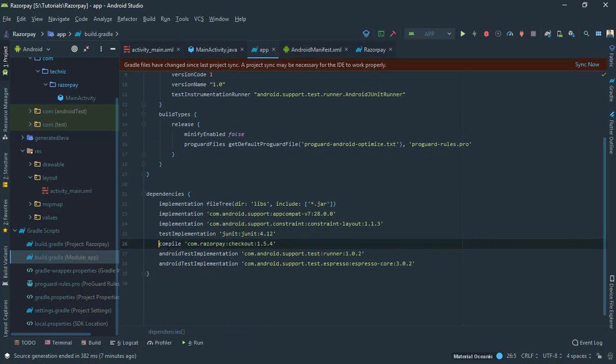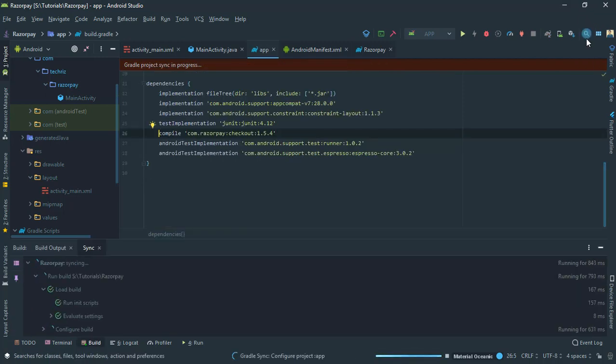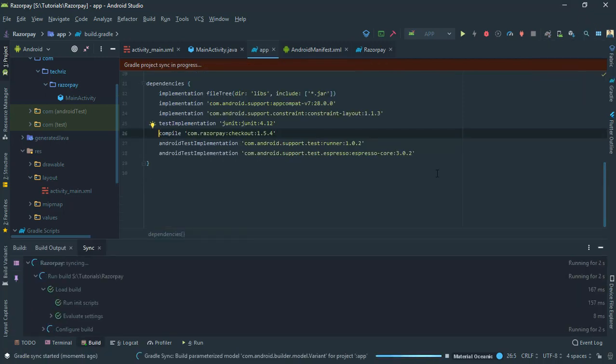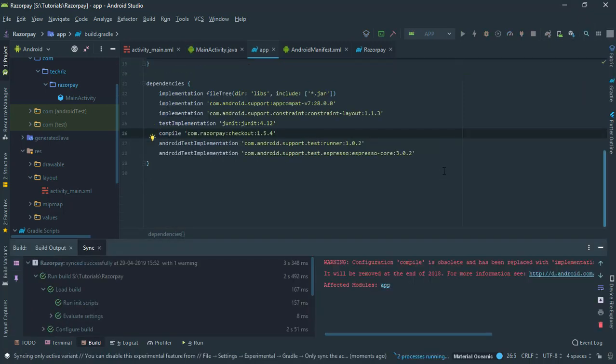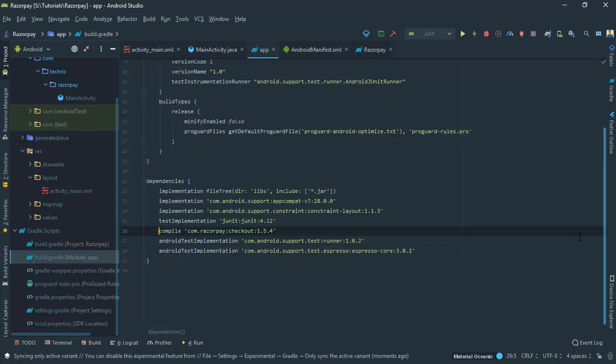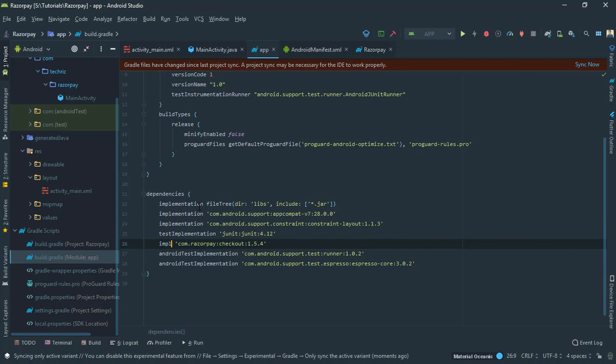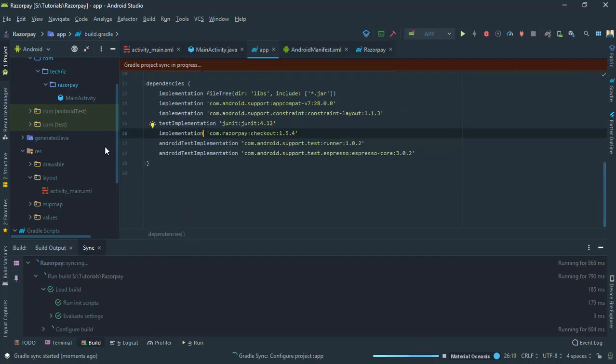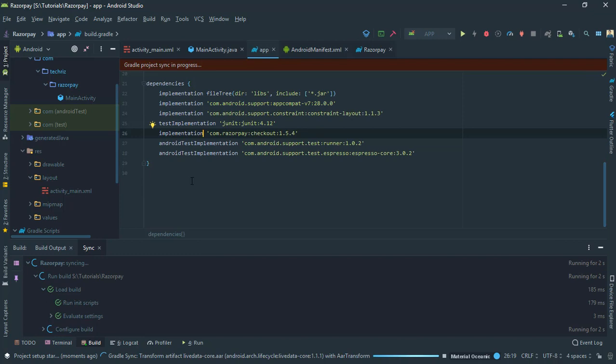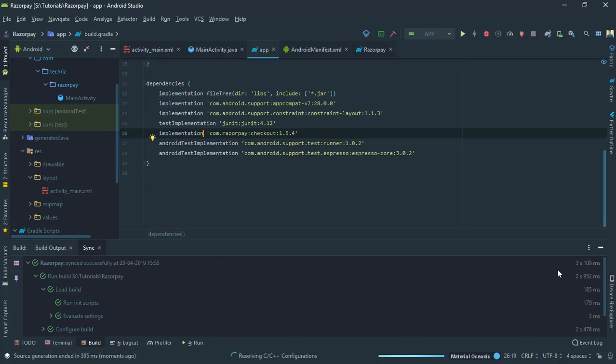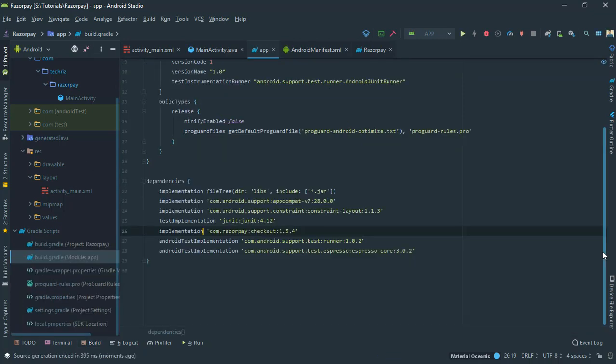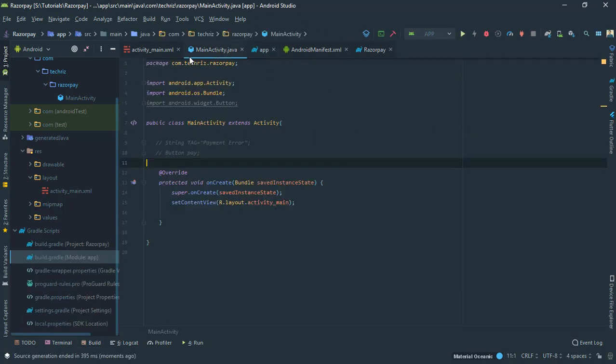Then you need to add this repository. I will uncomment it, that is compile com.razorpay checkout and whatever the current version is. You can also get the current version from the GitHub. You can also change it to implementation if you want.